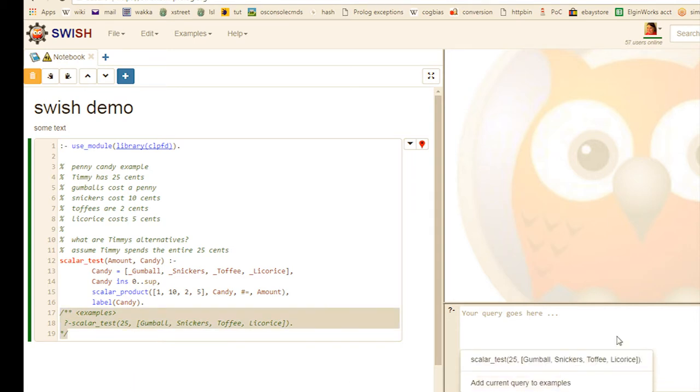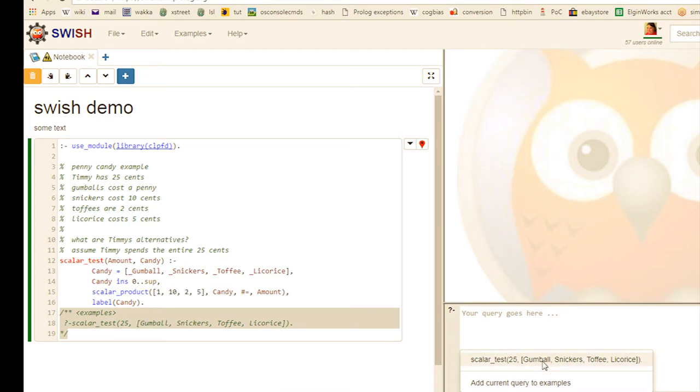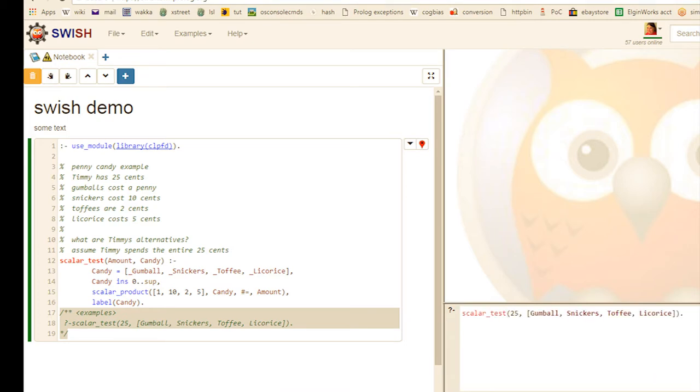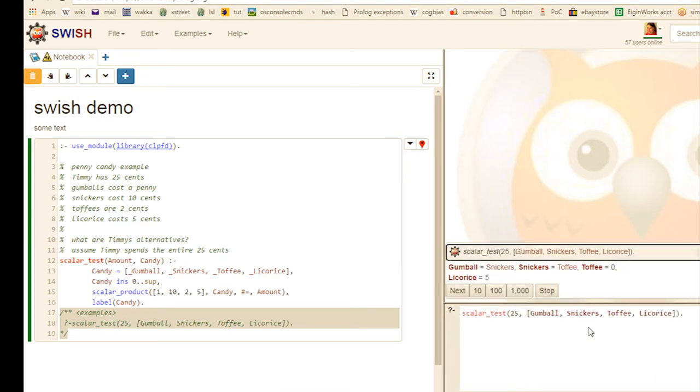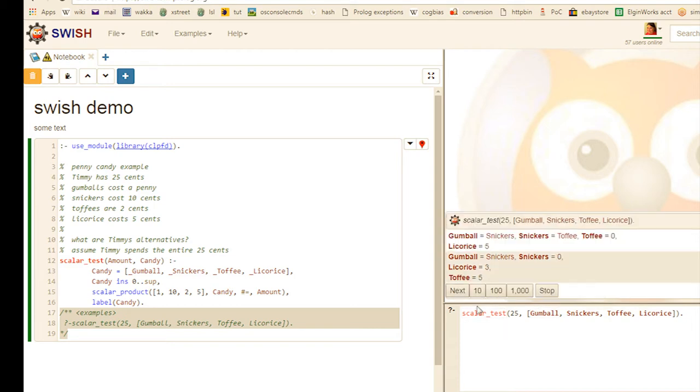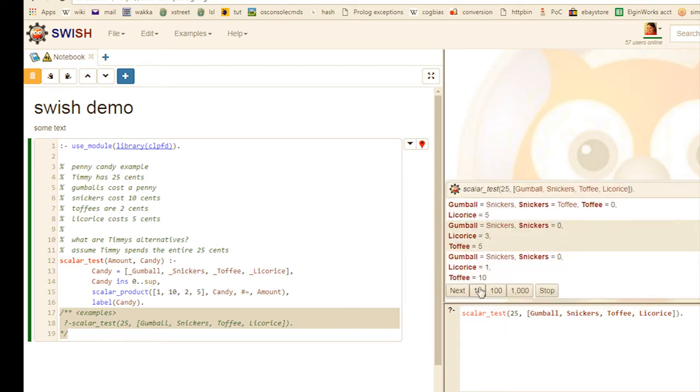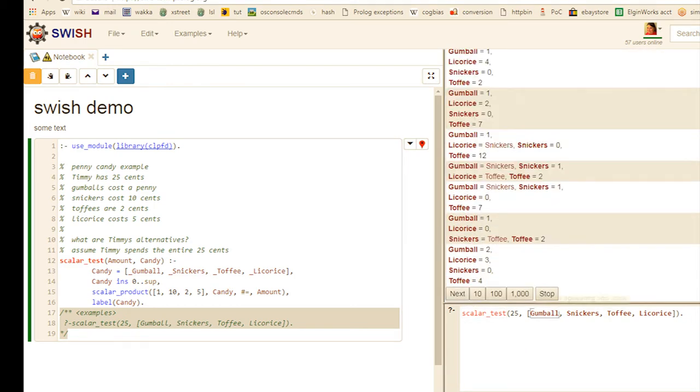Now we run the query. And... That's great. But my users aren't Prolog programmers. Shall we add a query cell to make it more friendly?